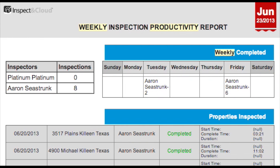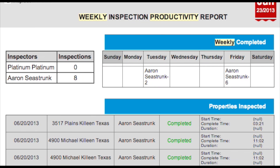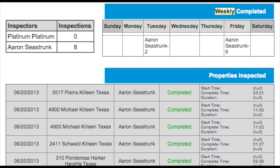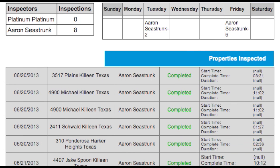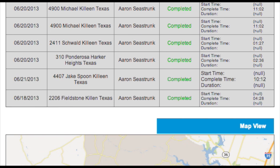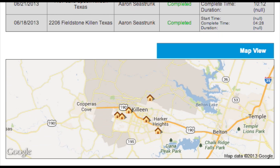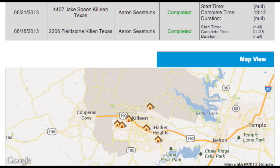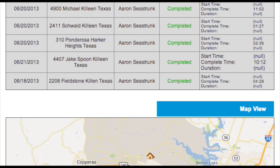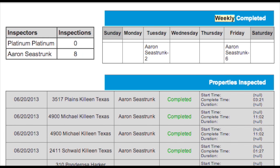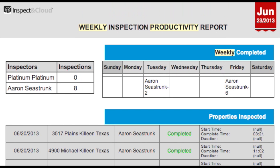Inspecting Cloud's weekly productivity report is emailed out to brokers and Master Inspectors once a week, giving an overview of all inspections that have been completed, which inspectors completed which inspections, on what day, and how long they were at each property. With this information, it's easy to design systems that maximize efficiency, saving time and money.